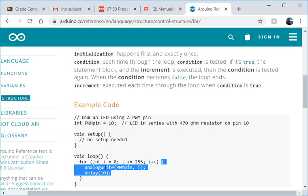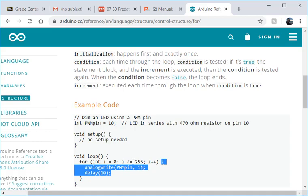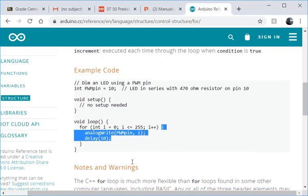And what this is doing is it dims and brightens a LED. So it slowly increases the value of the output from 0 to 255. Okay.